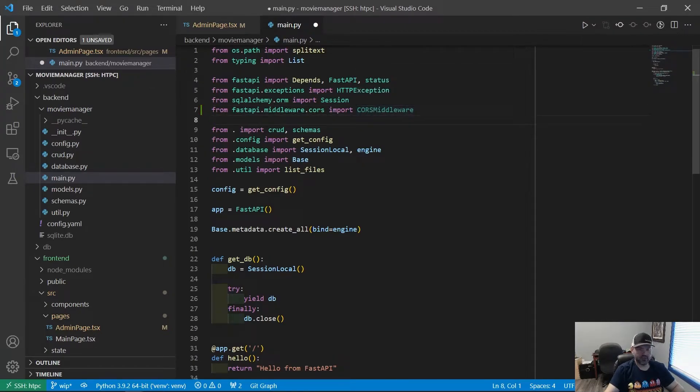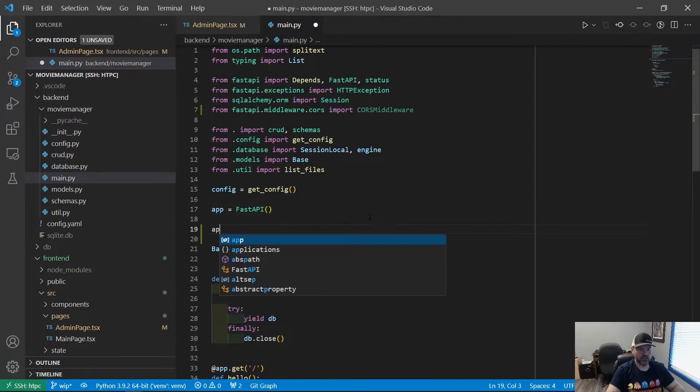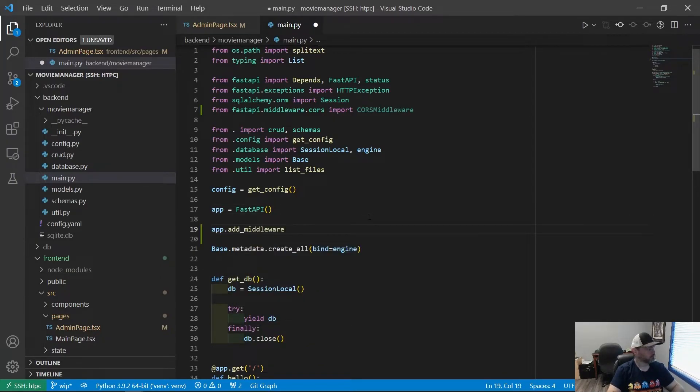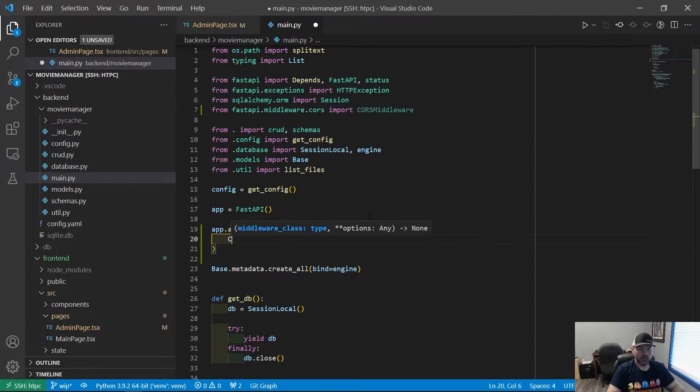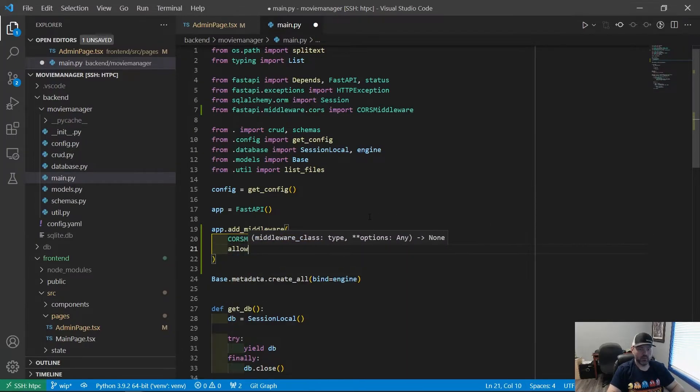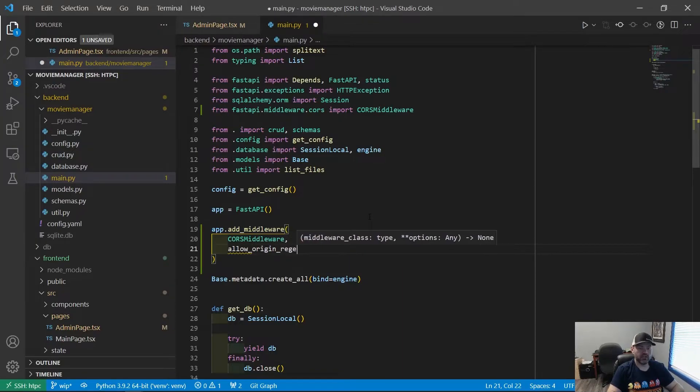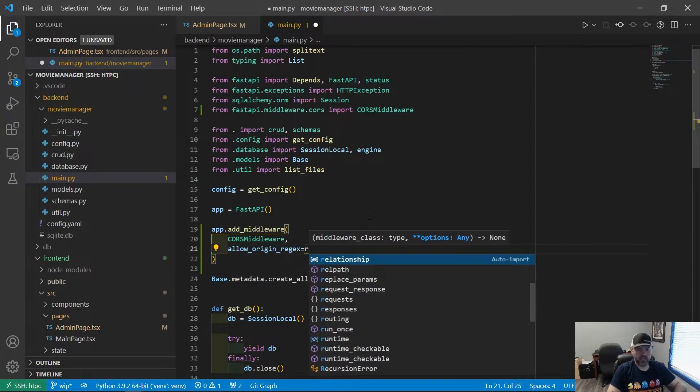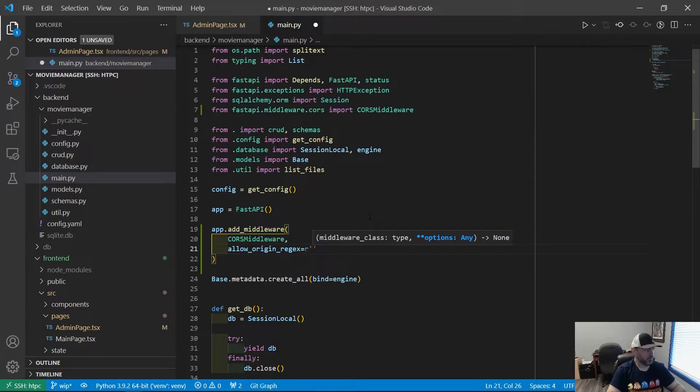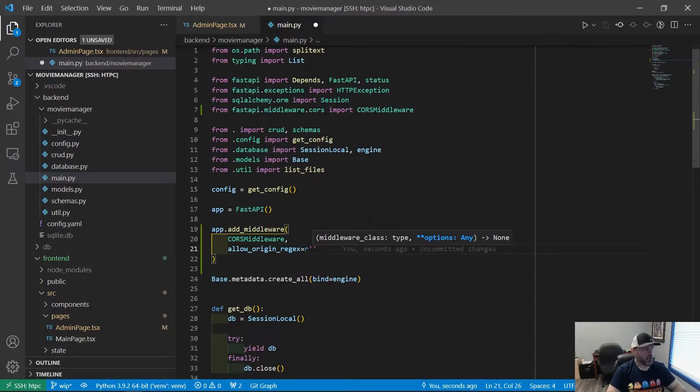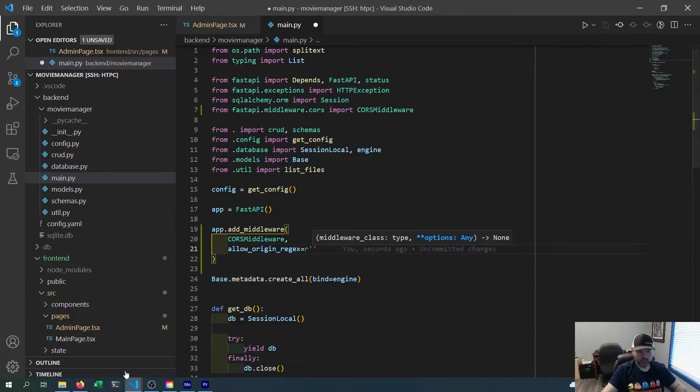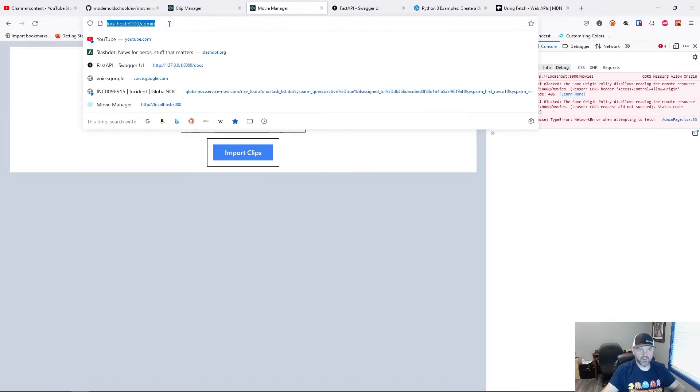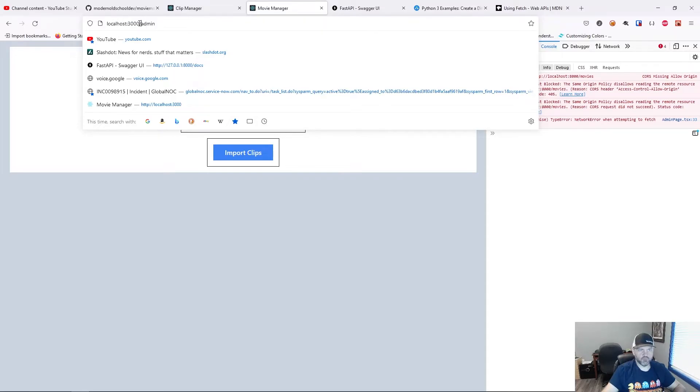All right. So after we create our application, we're going to do app.add middleware. And we're going to add the CORS middleware. We're going to say allow origin regex. And we're going to use an R string so we can use regex stuff. So we are coming from localhost on port 3000. We know that because this is our API. So this right here is where we're coming from. Just this part before the admin. Everything up to here.